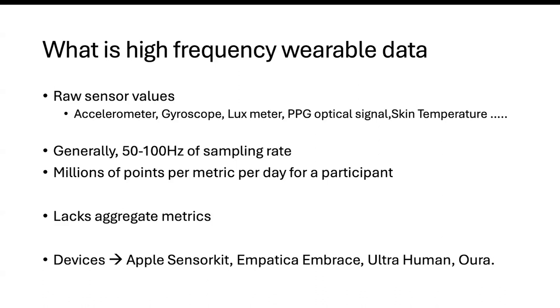This is widely different than the aggregate level of data that we work with, say with Fitbit or with Garmin, where you look at the steps or elevation or activity on METS. High frequency data is the actual raw value that goes into calculating that. This lacks any aggregate metrics, and the devices that we have had experience so far include Apple SensorKit, Empatica Embrace, Ultrahuman which is a wearable ring, and Aura Ring.